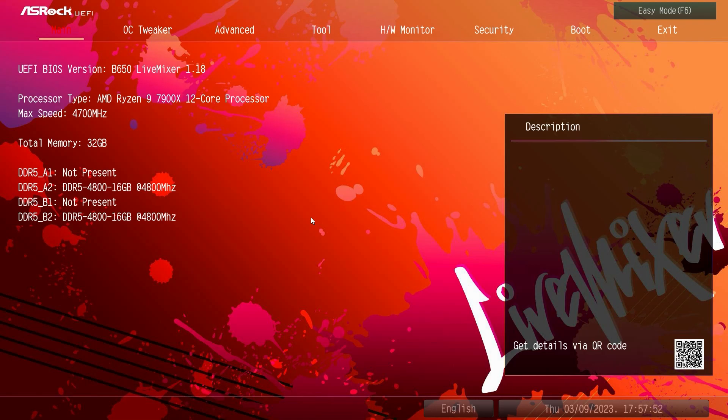What is up guys? We're back with another BIOS video and today we're going to be checking out the BIOS here on the ASRock B650 Live Mixer.